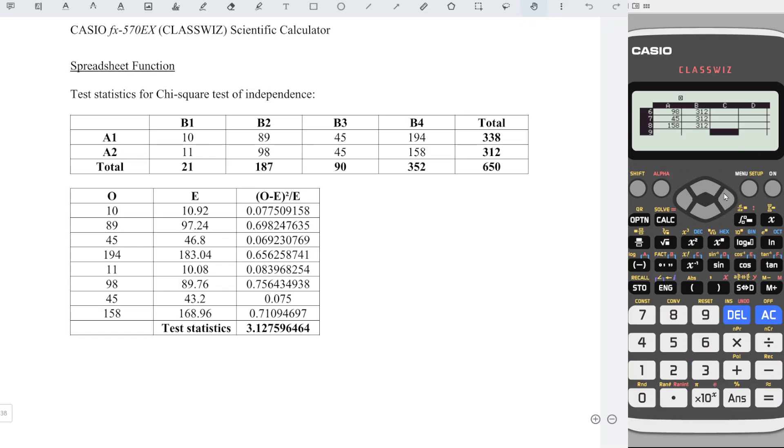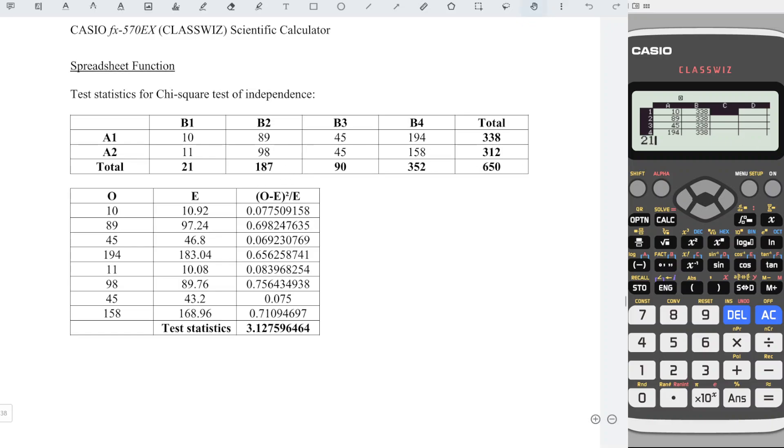Then, right back to first row of column C. Now we should enter all the respective column totals. So which means that we have 21, 187, 90, 352.